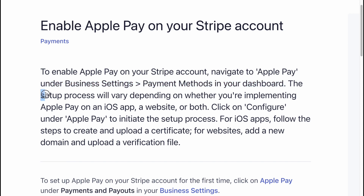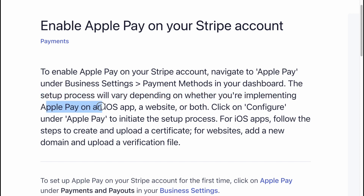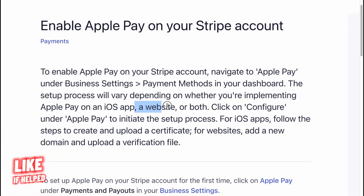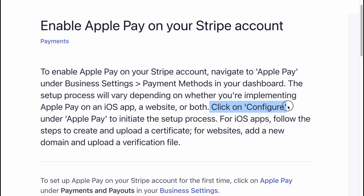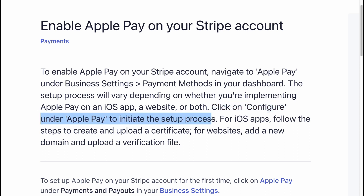The setup process will vary depending on whether you're implementing Apple Pay on an iOS app, a website, or both. Click on Configure under Apple Pay to initiate the setup process.